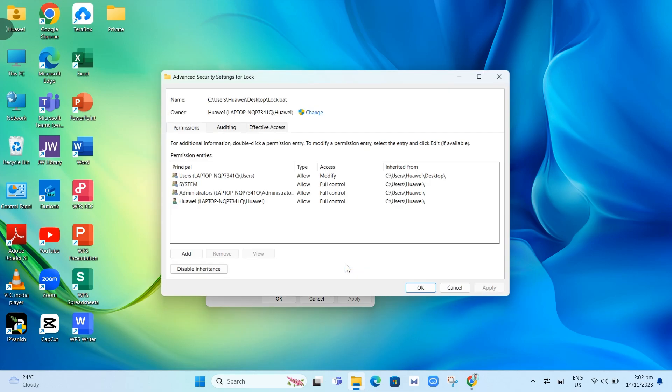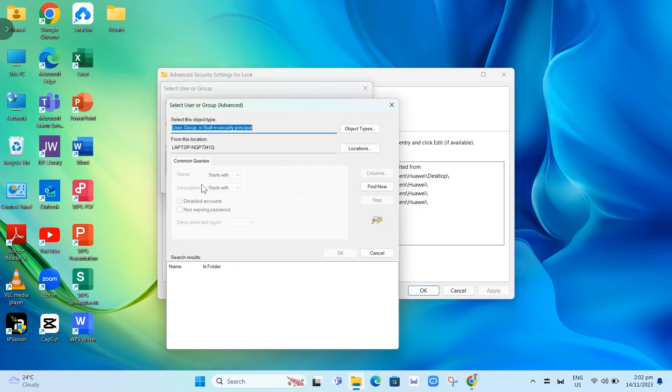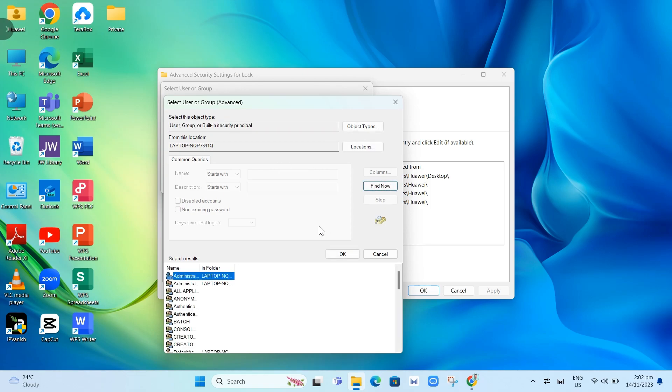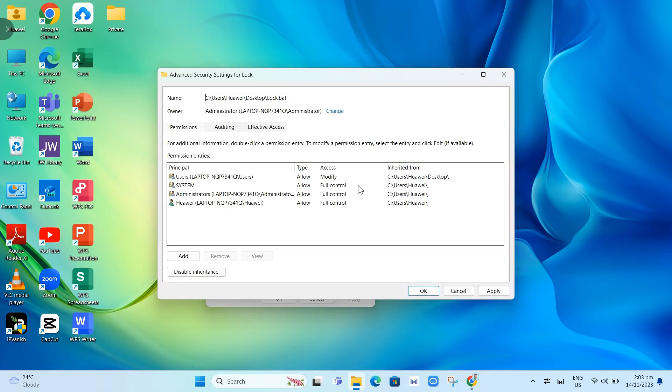In the owner section, click the change button. Click on advance at the bottom left, then find now and select administrator. Then click OK. Click the OK button and then click apply.